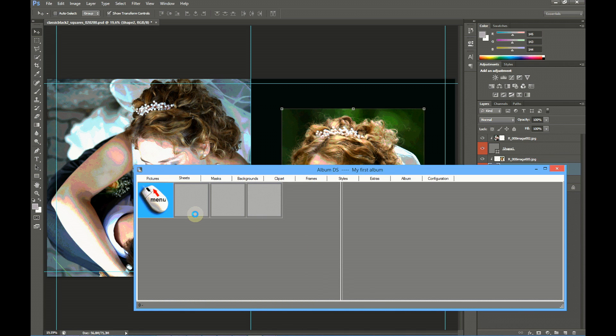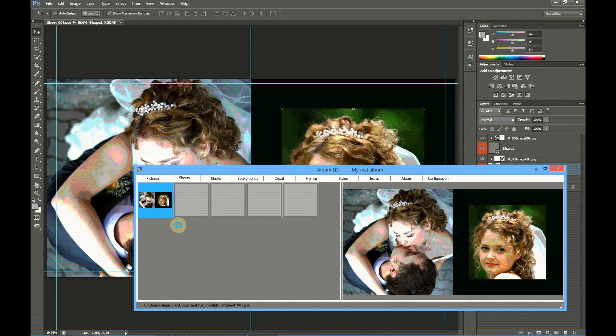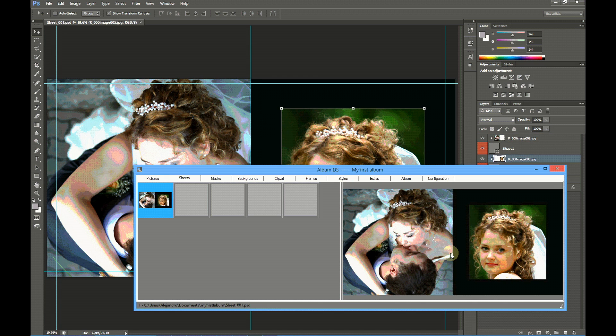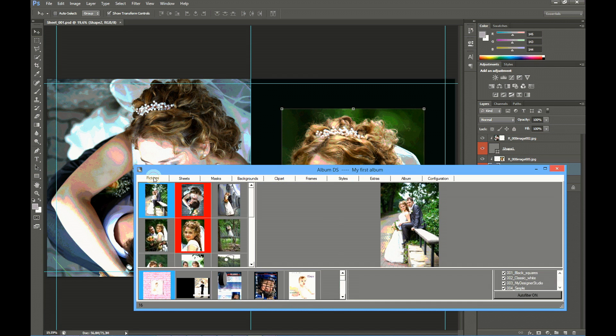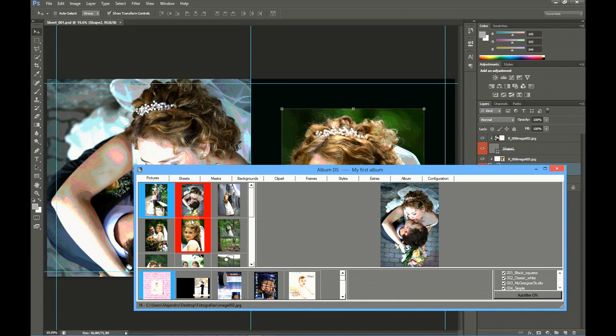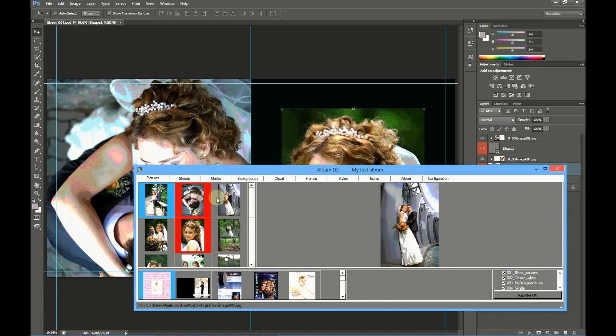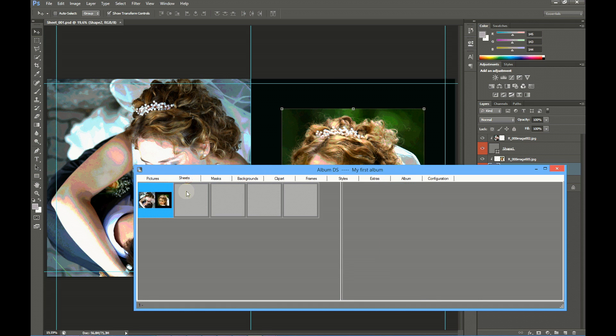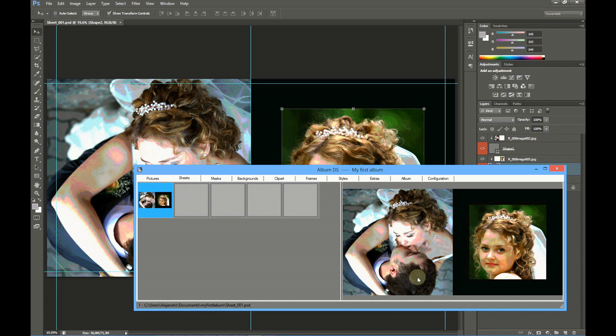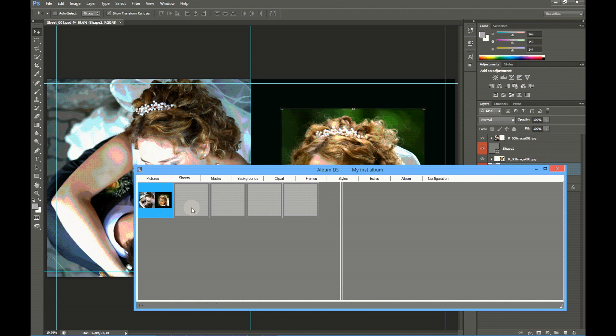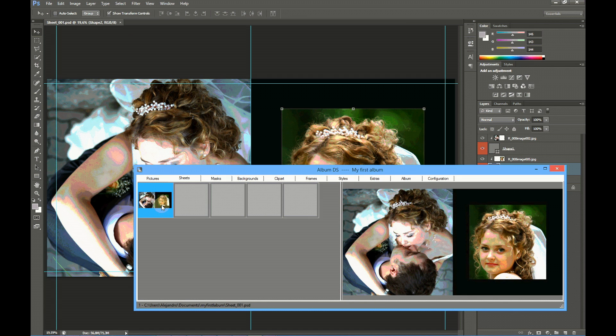This will save the JPG sheet, the PSD, and also create the thumbnail and preview for Album DS. It will also mark the picture as used in Album DS. All in one step. You don't need to save the sheet with Photoshop. Already Album DS has saved the sheet for you.